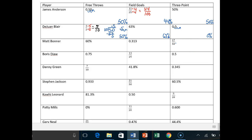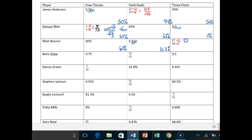I'll do one more with you — Matt Bonner. He already has 60% for free throws, so he's the best free-throw shooter so far. Moving the decimal twice, he's 31.3% on two-point field goals — the worst so far. For three-pointers, 17 out of 50: using base 10, times 2 over times 2, that equals 34 over 100, so 34%. He's pretty solid at three-point shooting, better than DeJuan but not as good as James.